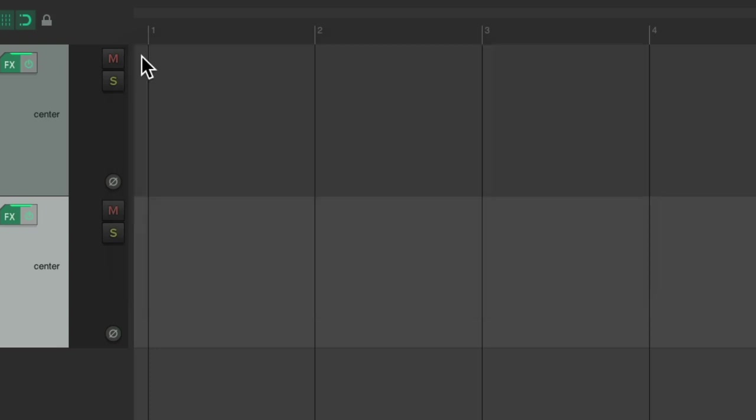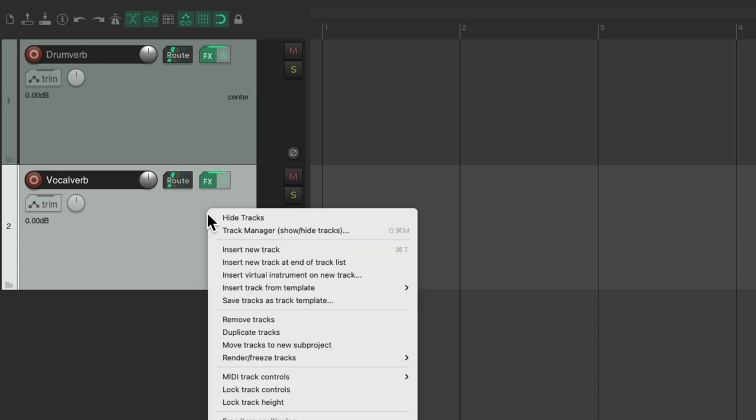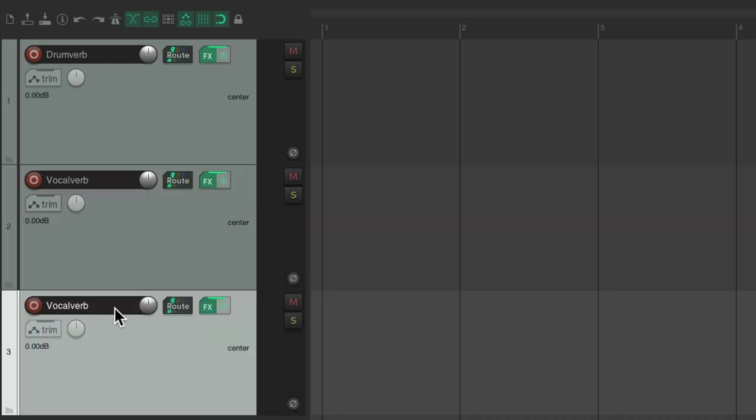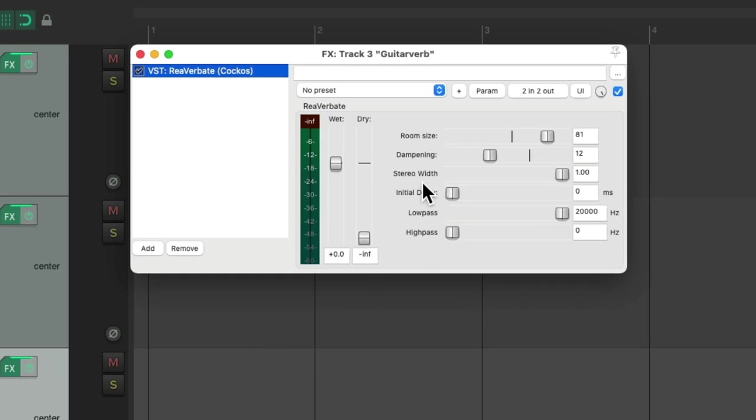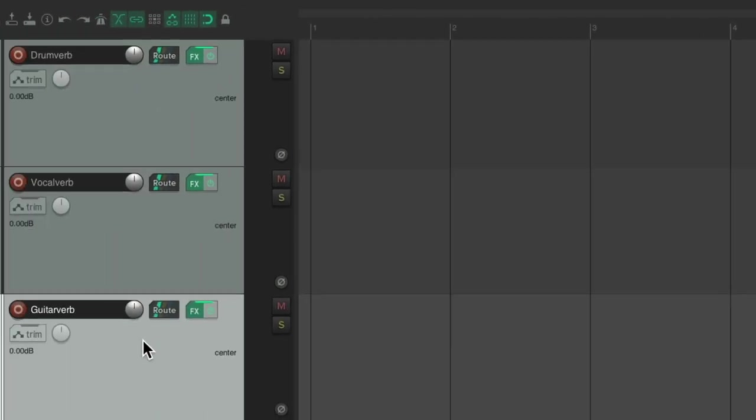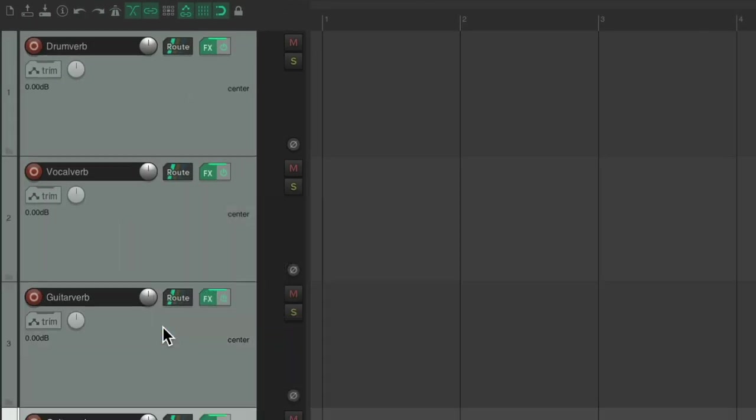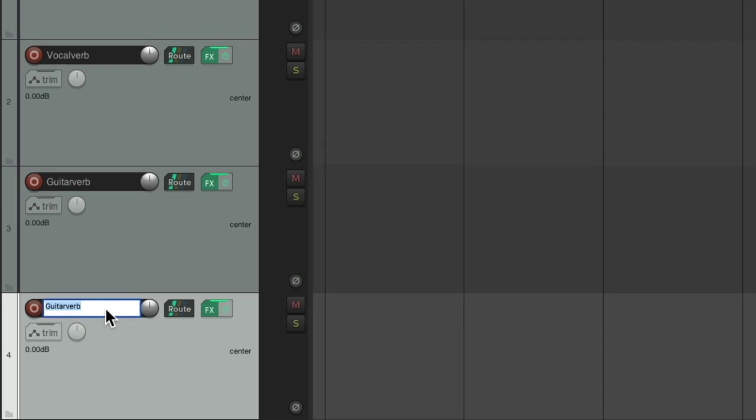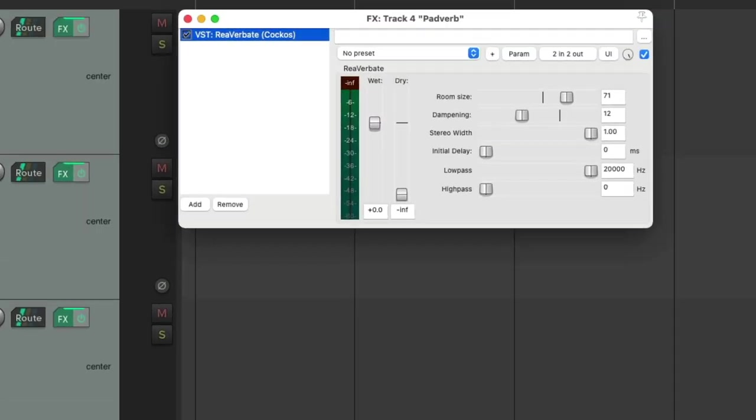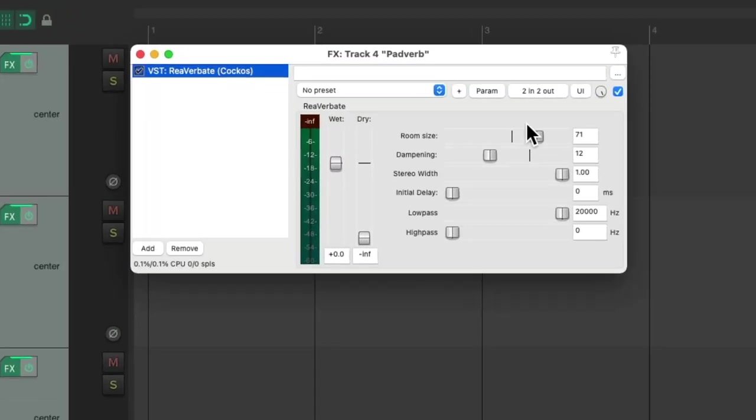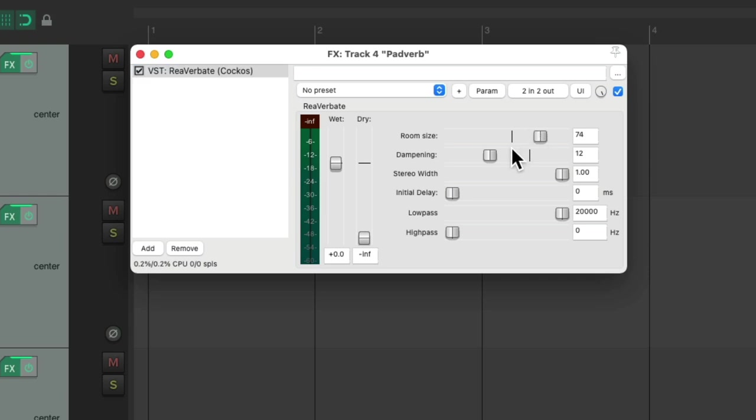I'm going to do a few more. I'll create one for guitars and just tweak the preset, and another one for pads that I'll use for synths, pianos, and strings. And again, just set it how you prefer or use your own favorite plugin and preset.